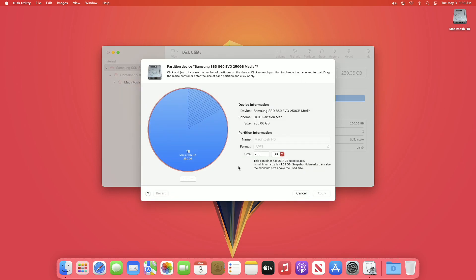For partitioning, select the main disk instead of any partition, and then click on Partition. Here you'll have the used space info, and if it's the boot volume it will also show info about the least capacity it could be.